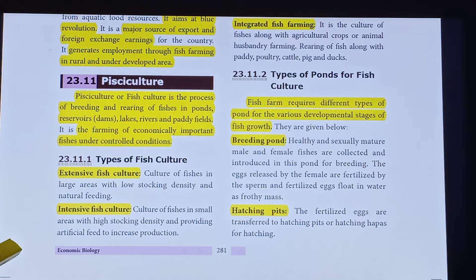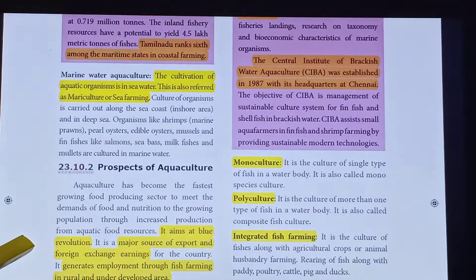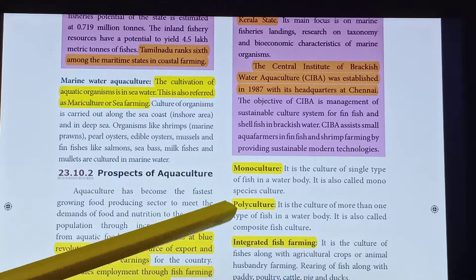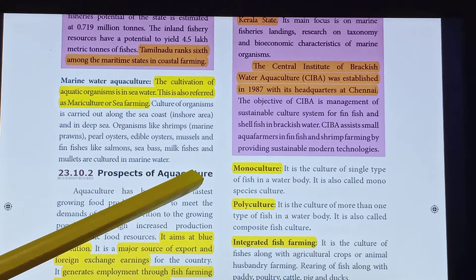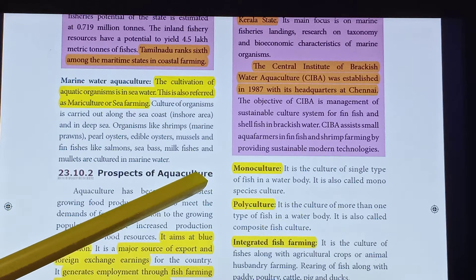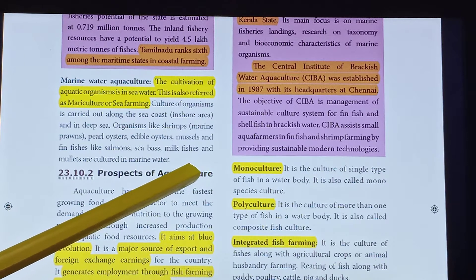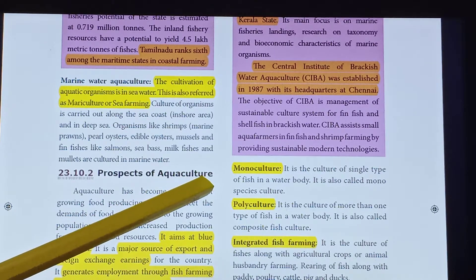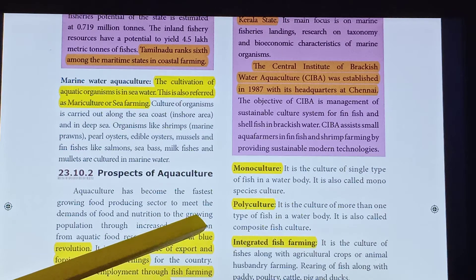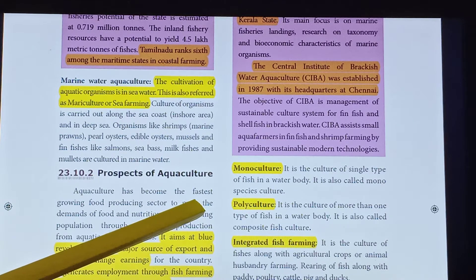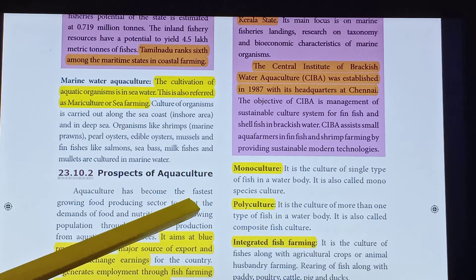The type of fish culture includes Intensive fish culture and Monoculture — the culture of a single type of fish in a water body. There is also Polyculture, which is the culture of more than one type of fish in a water body, also called Composite fish culture.